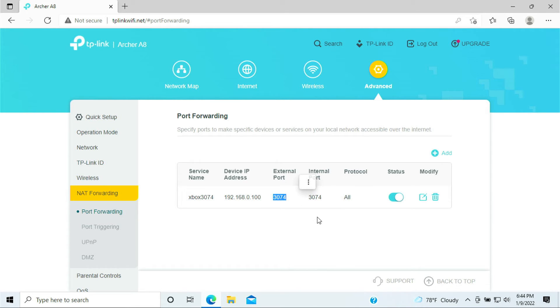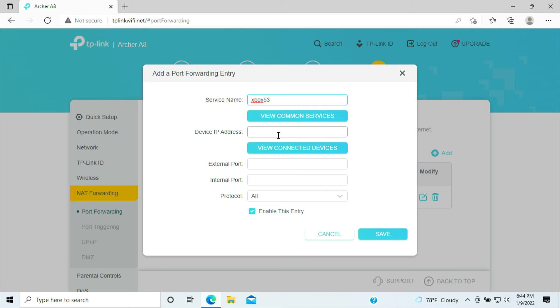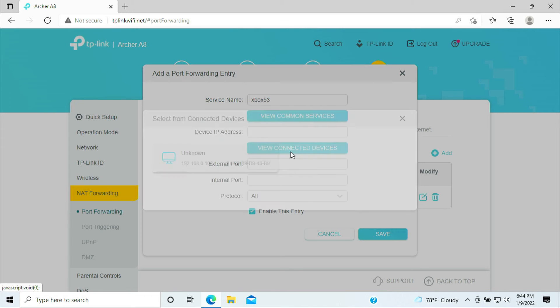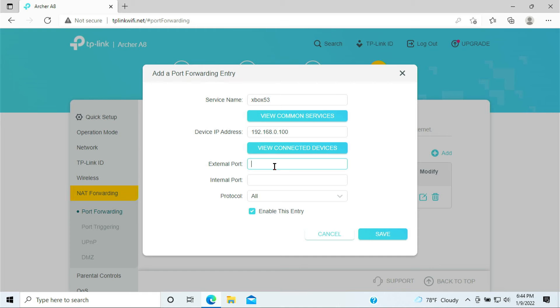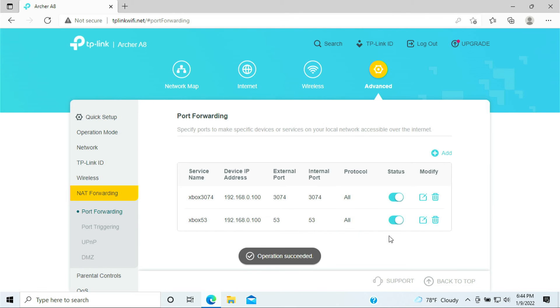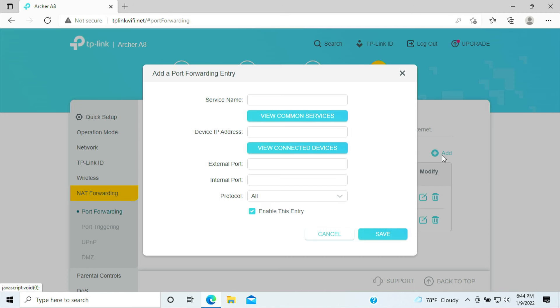Port number 3074. Next we need to add another one for the TCP and UDP which is Xbox 53. That's the port number 53 that's what we need to open. Select your Xbox device again and put 53, 53, and click save. Now we have both ports being open.